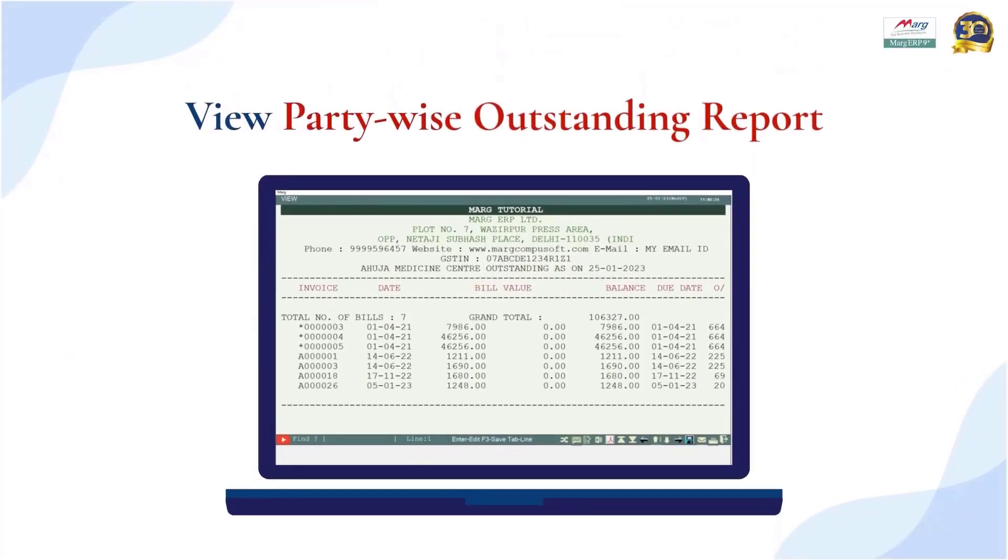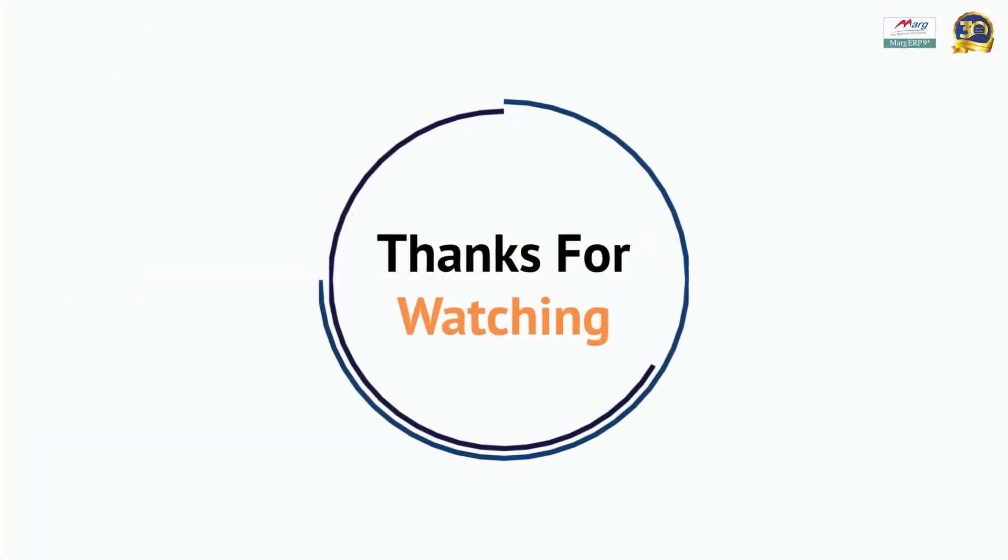So friends, in this way you can easily view the party wise outstanding report in Marg ERP software. Thanks for watching.